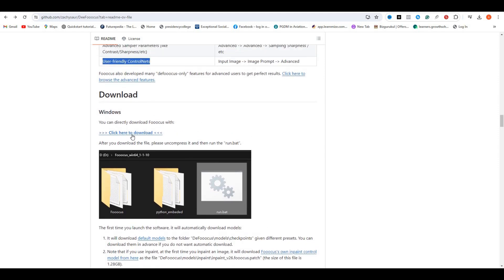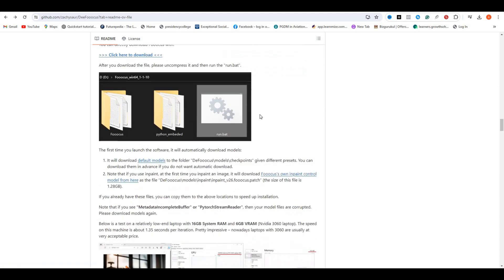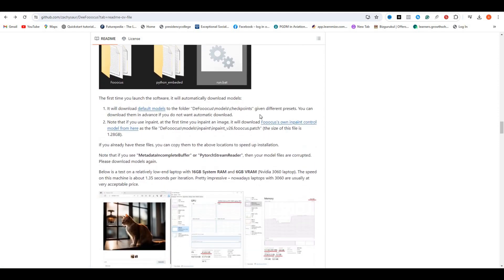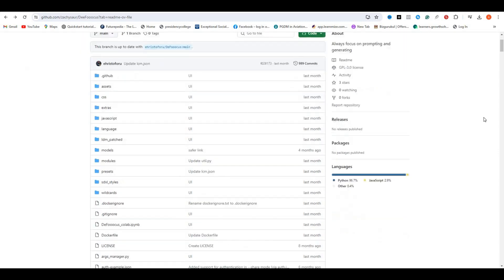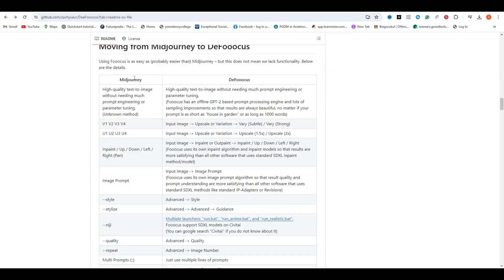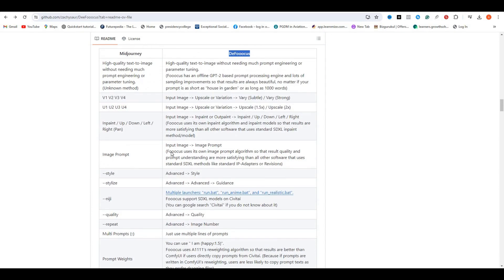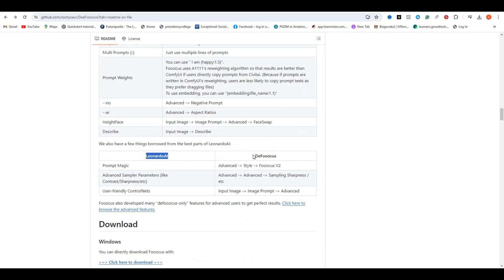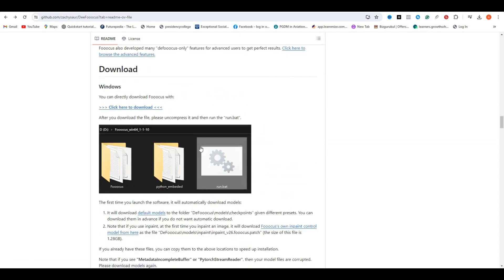Now if you want to download this on your local computer, you can download this, and it uses less RAM and GPU than the normal Focus. We can use this on our Google Colab. You will find the link in the description below.